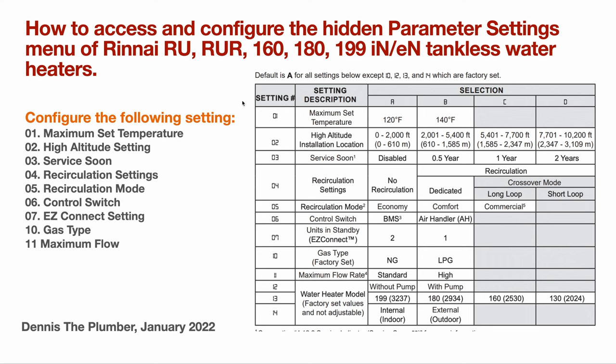As you can see right here, I have the setting chart for everything you can customize. Settings 11 through 14 are model number specific, they are locked by the manufacturer and no changes could be made here.